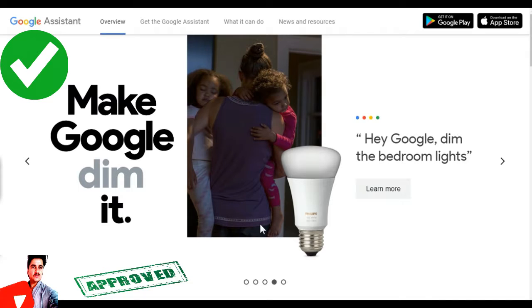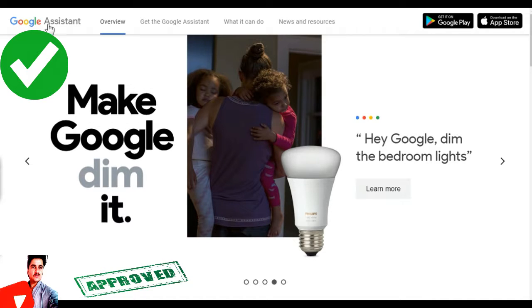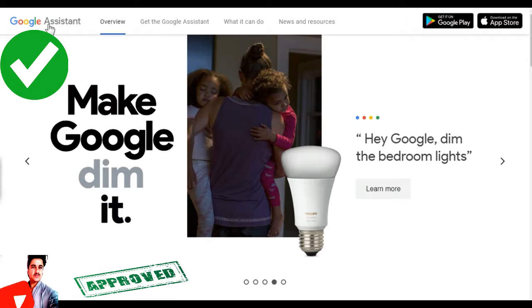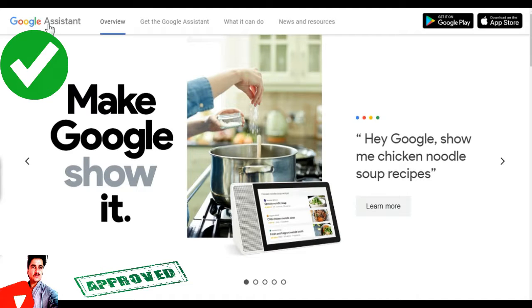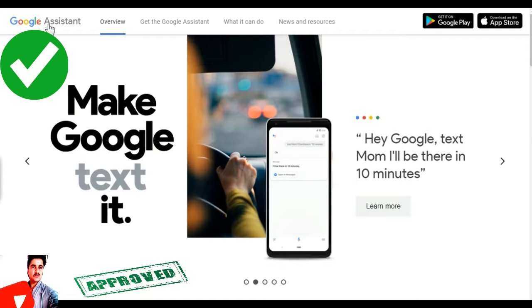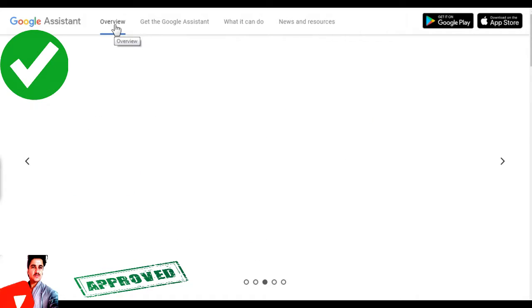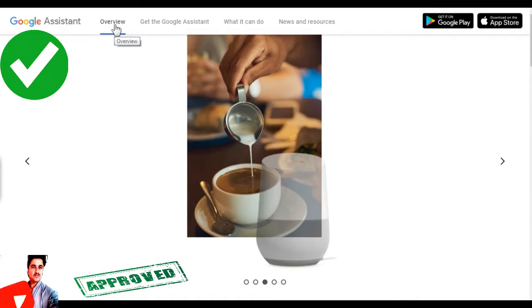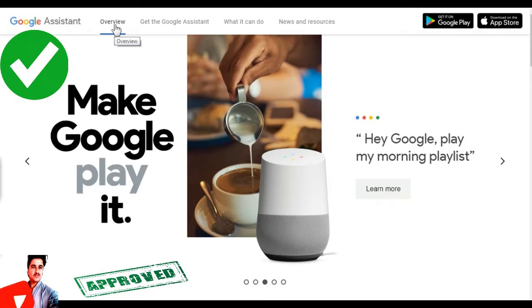Hello friends, this is the video where you can learn to use the Google Assistant.